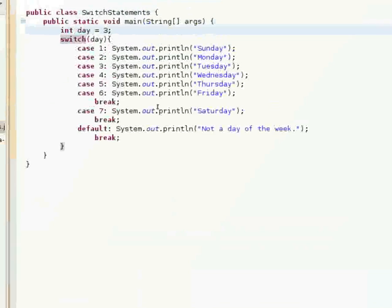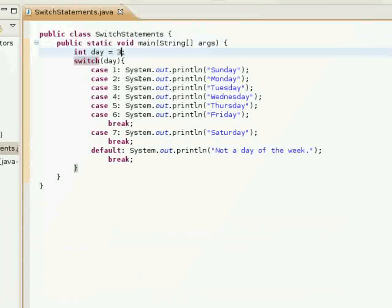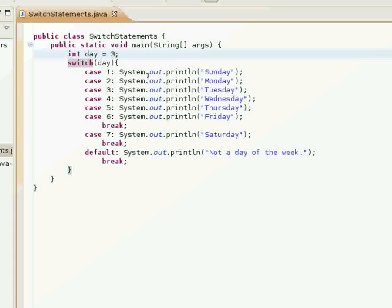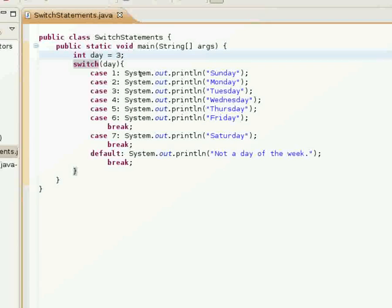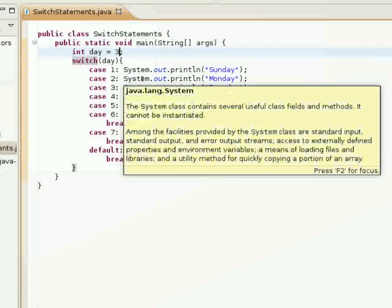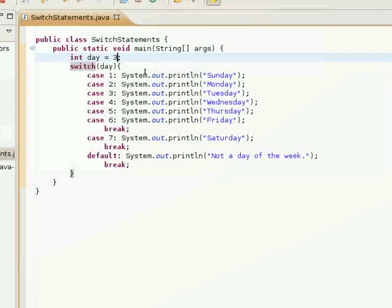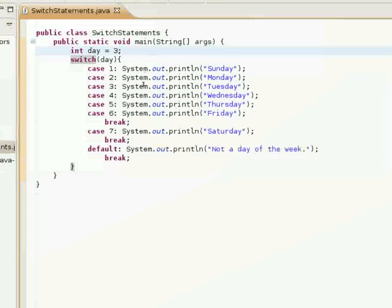We'll demonstrate that here. Tuesday, Wednesday, Thursday, Friday. That's what shows up in the console. And that's your basic switch statement here.